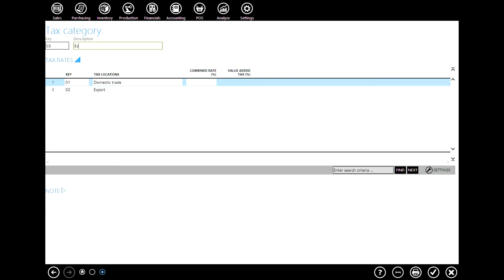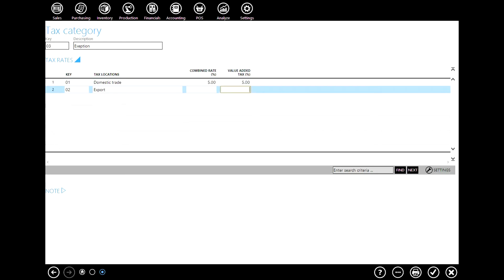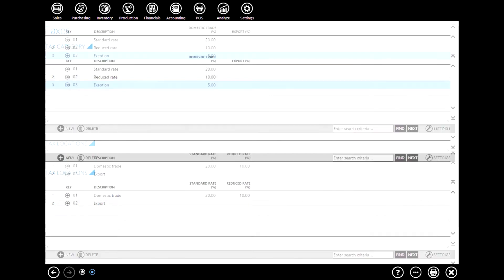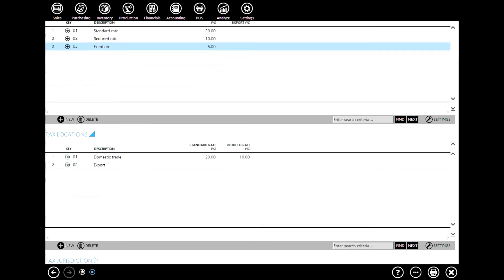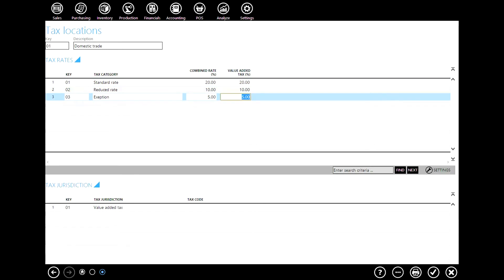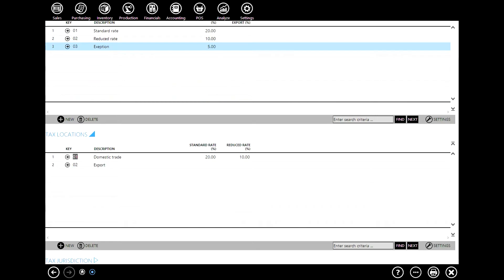If we want to add a new case to our tax category, just click new and define the name of this tax. Let's say 'exception.' ERPAC has offered us to set the rates for either domestic trade or export. Let's say that this tax rate is 5% for domestic trade. Click OK to confirm, and as you can see we have defined a tax rate for domestic trade. Now if you want to see from a different perspective, go to tax locations and here you can see three different tax rates: standard rate, reduced rate, and exception rate, which was defined previously.